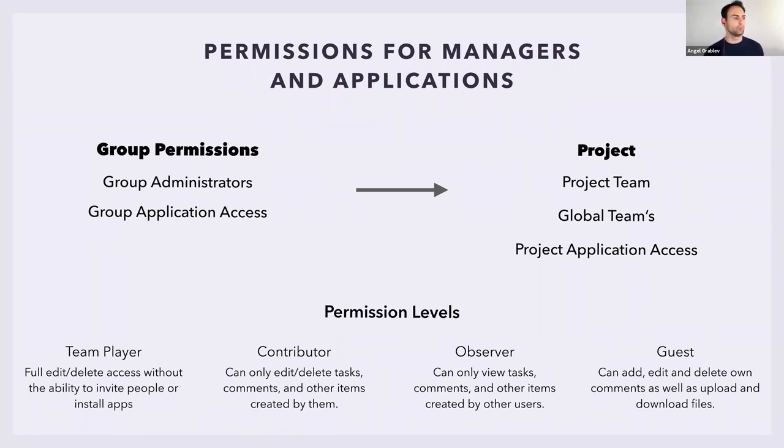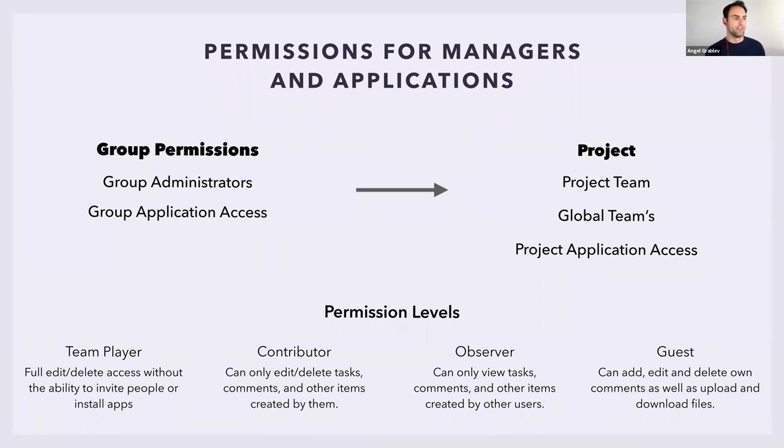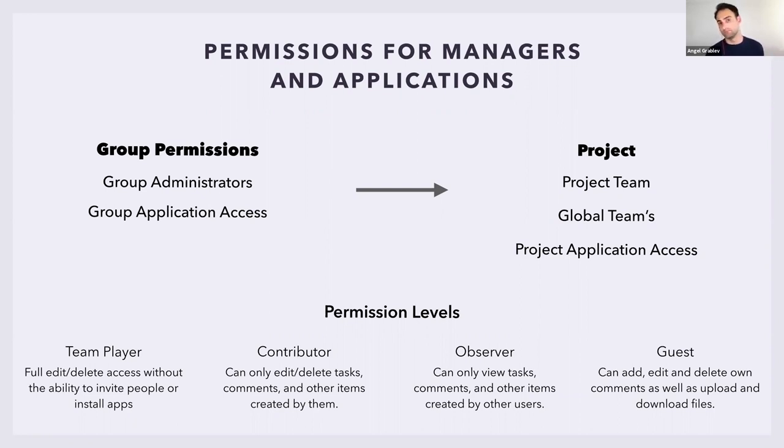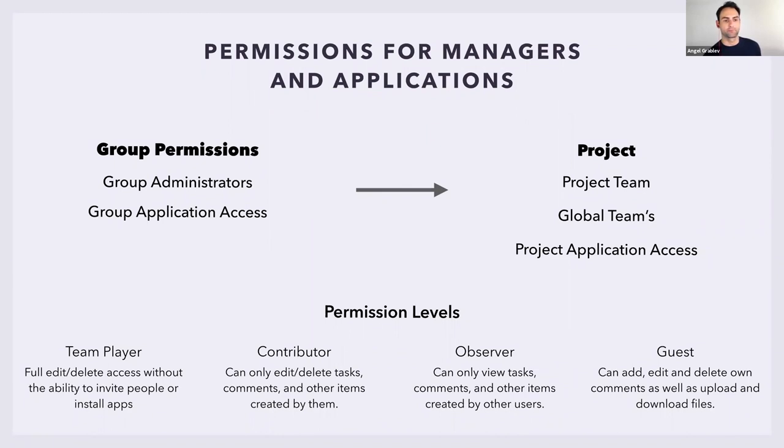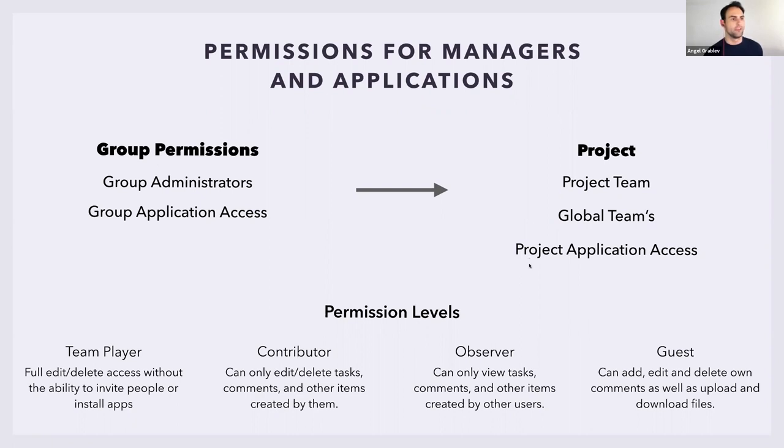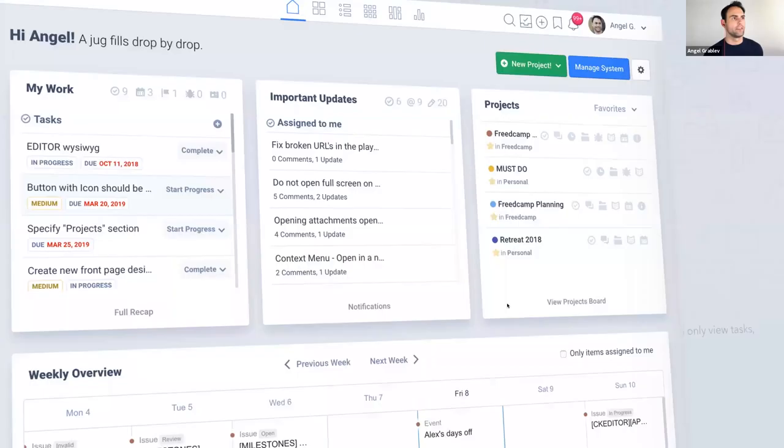Here's a quick rundown of the different types of teams you can have. Your team player is your regular employee. He can add stuff, edit, delete stuff, but he's not an administrator. He can't install applications and can't invite people. The contributor can edit and delete their own items, but they can't touch other people's things. It's a safety thing, especially if you have a client you're worried about their tech savvy levels. Then we get into the observer and guest roles, which are both non-paid. You can add as many as you want. They can view tasks, add comments, see items, and download files.